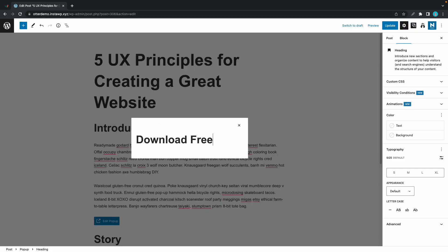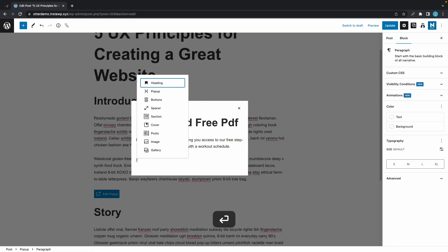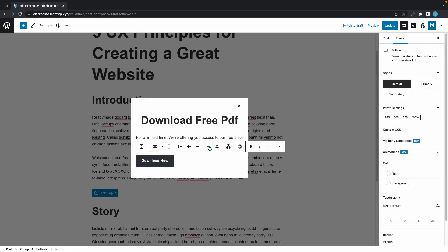I'll just speed up the process of adding a heading, a paragraph, and a button. In your case this could be whatever you want.